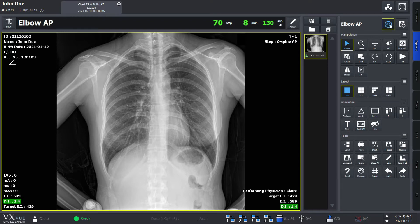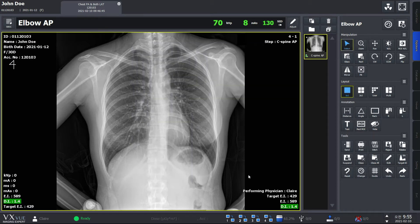To correct this, click on the button here. You'll see the Step List window — find the correct body part, projection, and patient size information. When you're done, click OK. You'll see that the step information has changed on the thumbnail. This can also be a useful function when you have an urgent patient coming in. In that case, just go for extra exposure immediately and change the step and patient information later with the Change Step function.